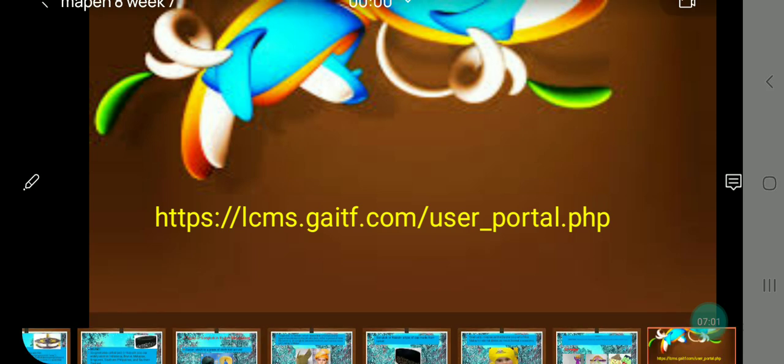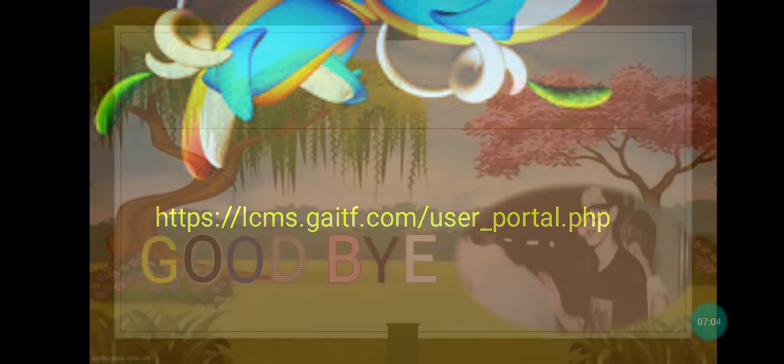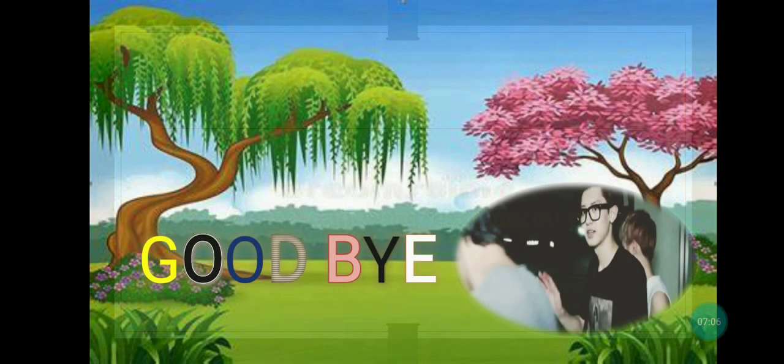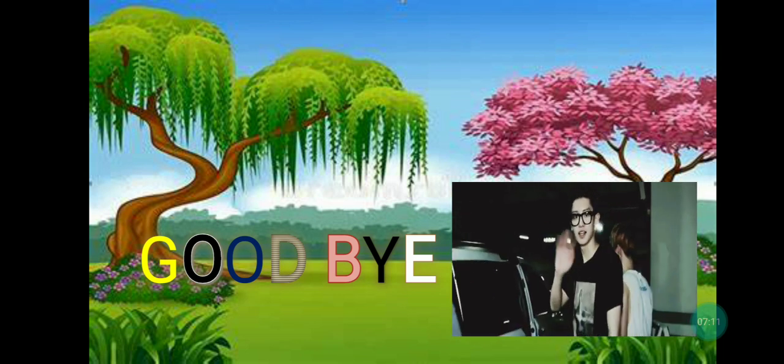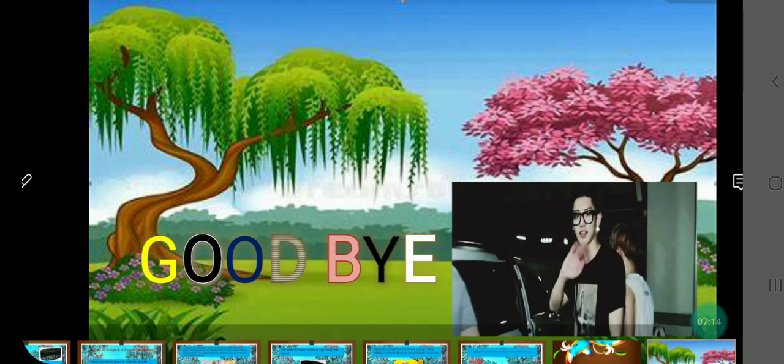Do you have questions about our topic for today? Just comment down below because I am willing to answer all your concerns, questions, and doubts. For more updates and information, just browse the link provided so you will be enlightened with new information and details. If there are no more questions, that's all for today. Goodbye, stay home, stay safe, and be healthy everyone. Bye-bye and God bless you all!